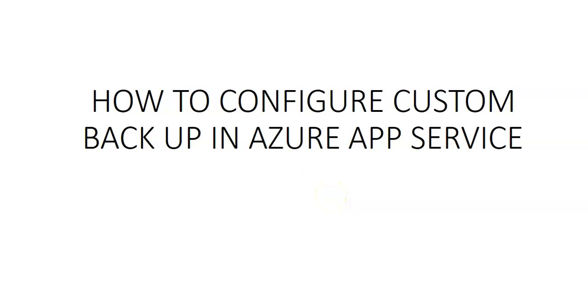Hi, my name is Ashish and in this video we will see how to configure custom backup in an Azure App Service. Let me quickly log on to the portal and take it from there.